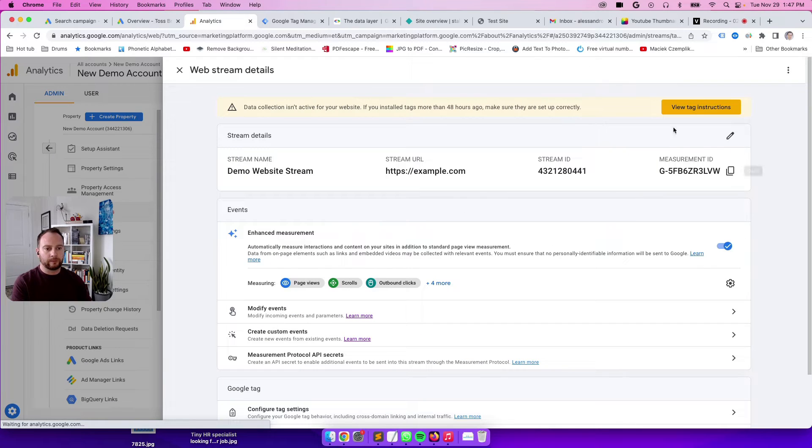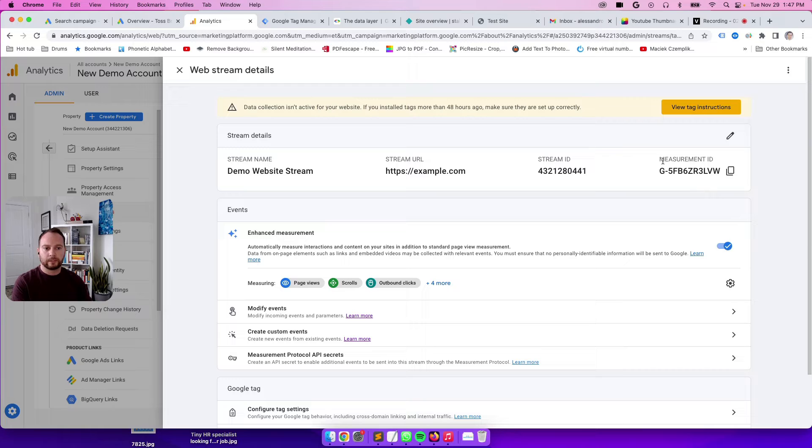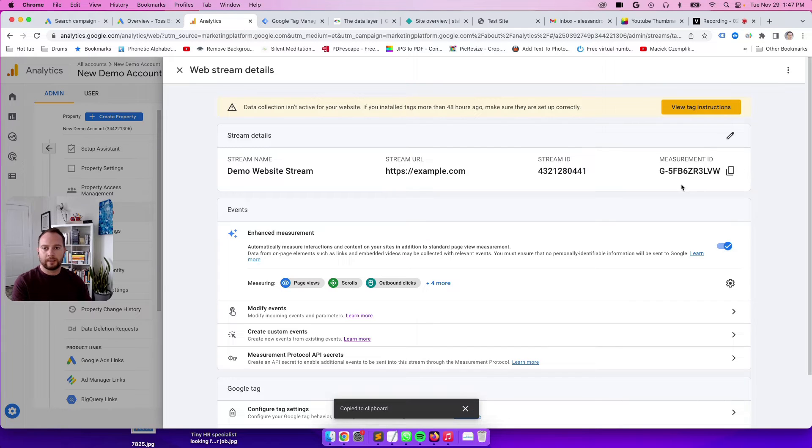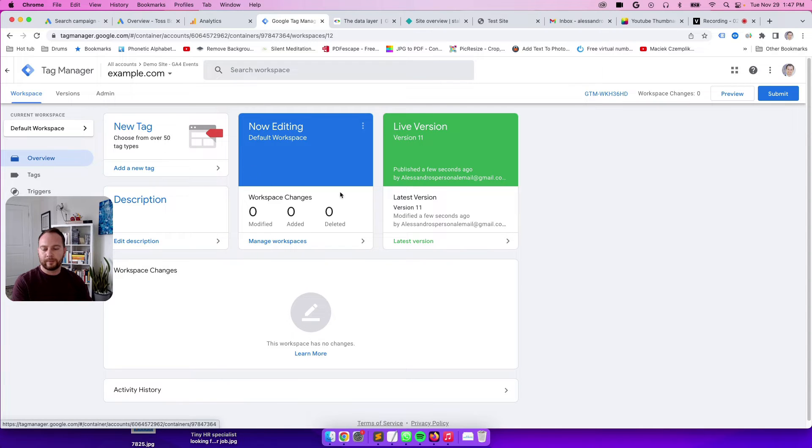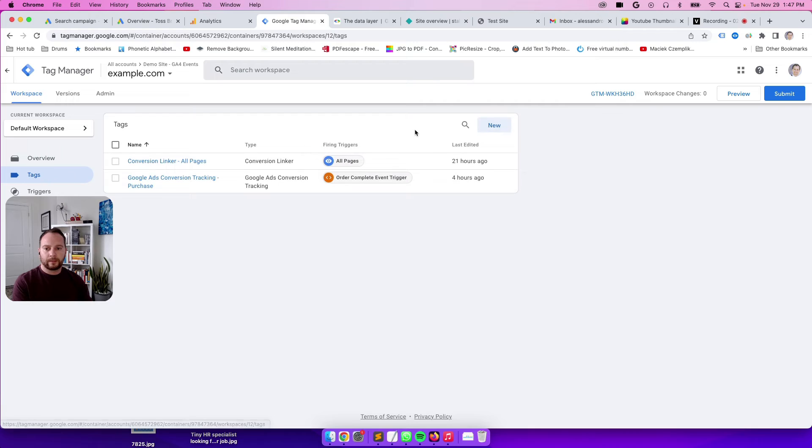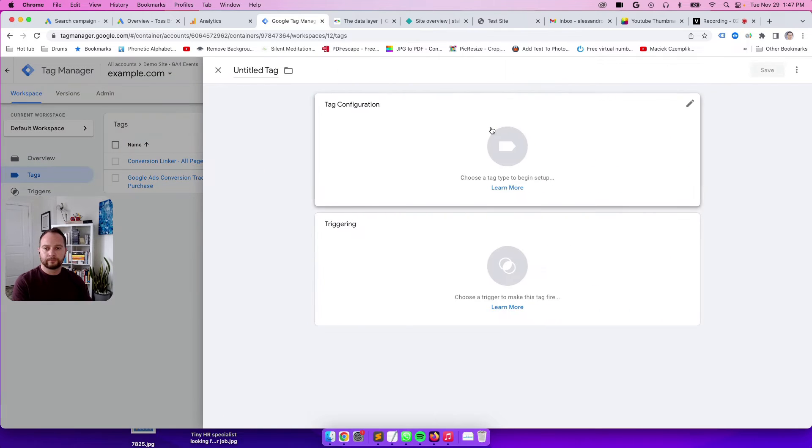So this is really what I wanted to get to. This is the measurement ID. We're going to copy this and then go to Google Tag Manager. Click on tags inside your Google Tag Manager container, then click on new, this blue button here.